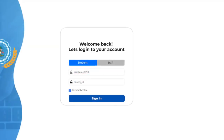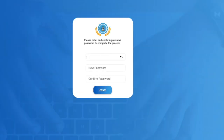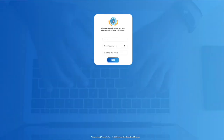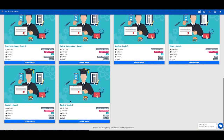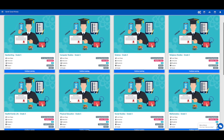Then, enter the username and default password given to you by your school. This will then prompt you to change your password to something unique to you. Click reset and congratulations! You made it inside your virtual classroom.